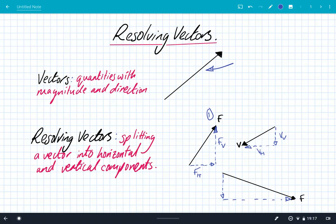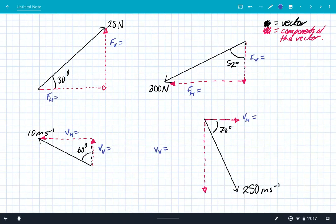So resolving vectors just means splitting a vector into horizontal and vertical components. You can do that with scale diagrams, but we're going to use a little bit of trigonometry to actually calculate the size of these horizontal and vertical components. On this page we've got four different vectors — a couple of them are forces and a couple of them are velocities. Number one, we've got a 25 Newton force acting at a 30 degree angle to the horizontal. A little bit of simple trigonometry is required to split them into the horizontal and vertical components.